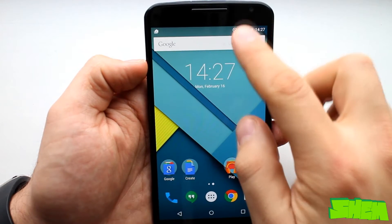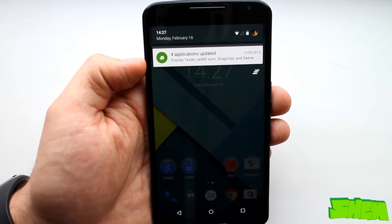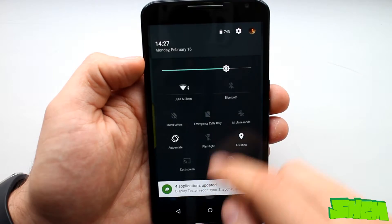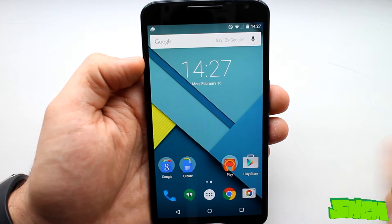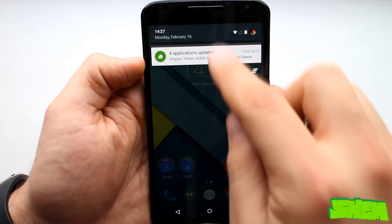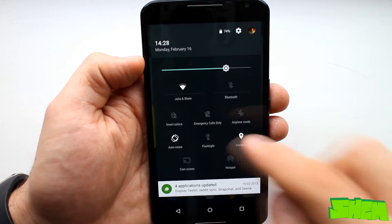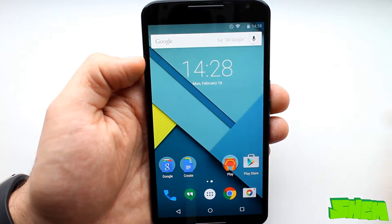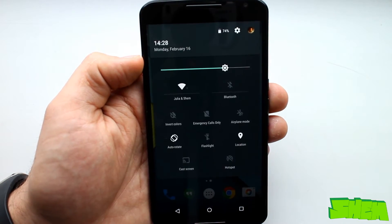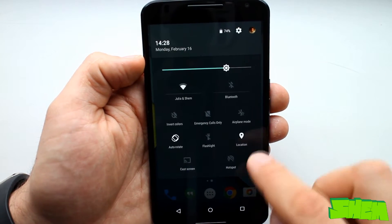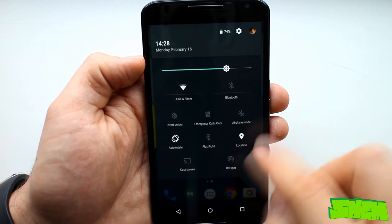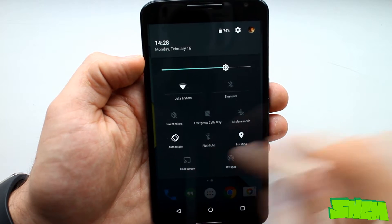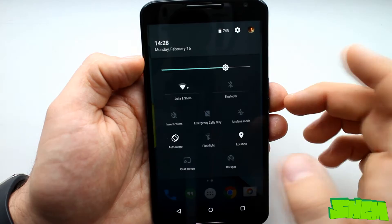Yet another change in the look of the interface was introduced in the swipe-down menu. Here you will find notifications, and if you swipe from the top or the side once again, a list of quick toggles will be displayed. Unfortunately they don't act as shortcuts to the respective positions in the full settings, and we are not able to change their order or add or remove tiles.